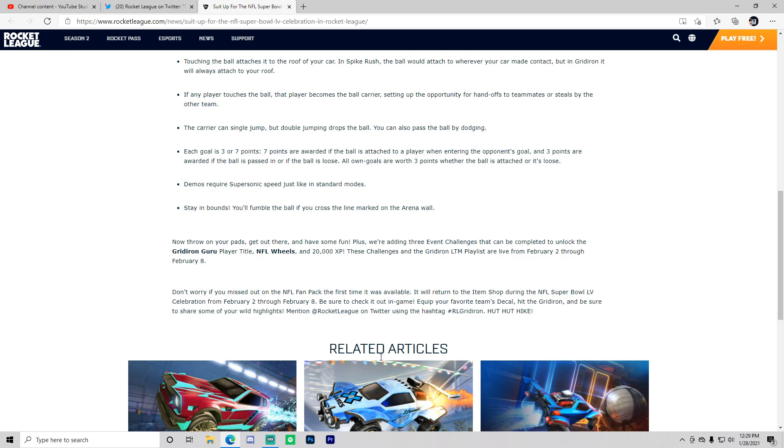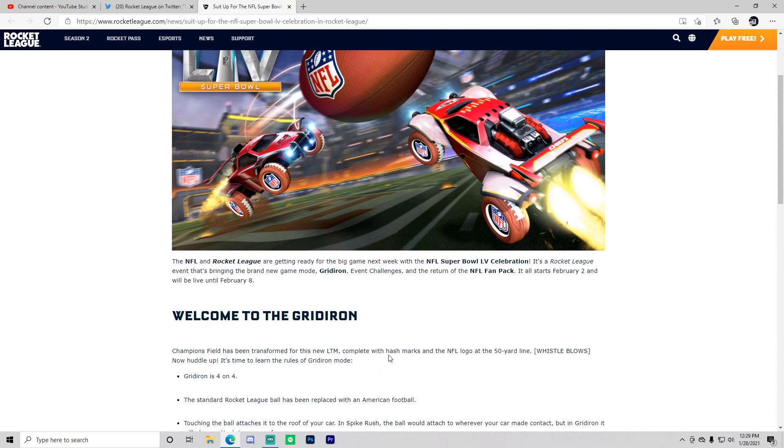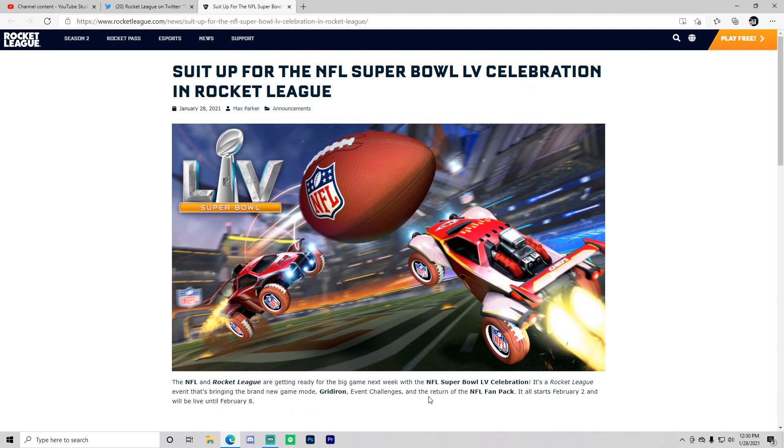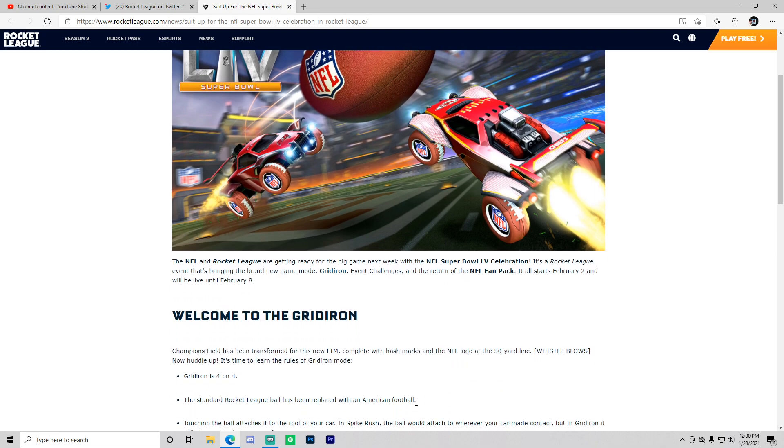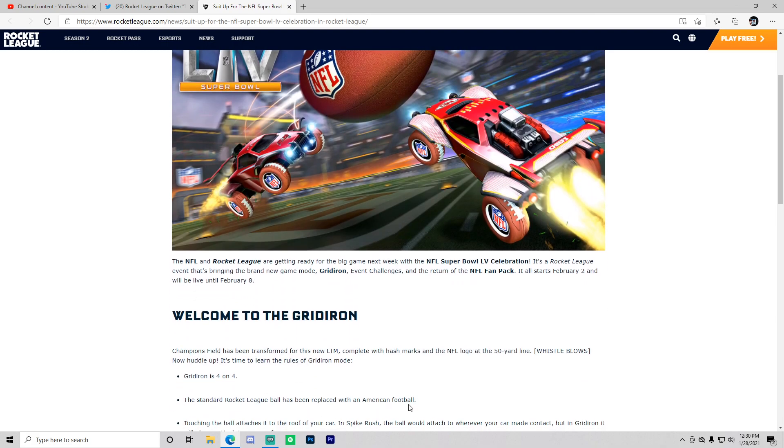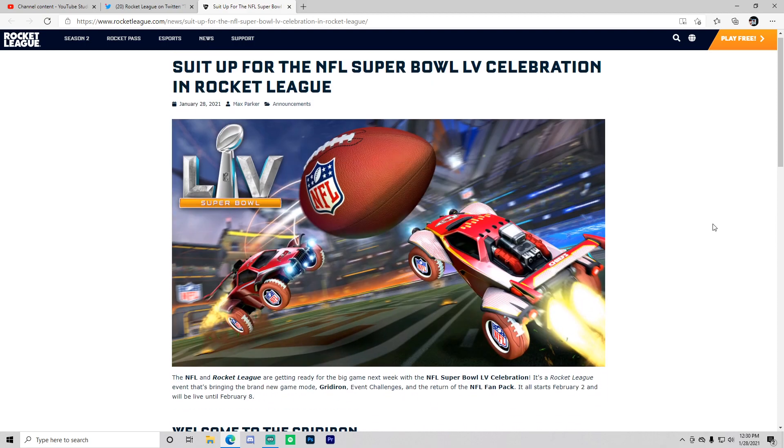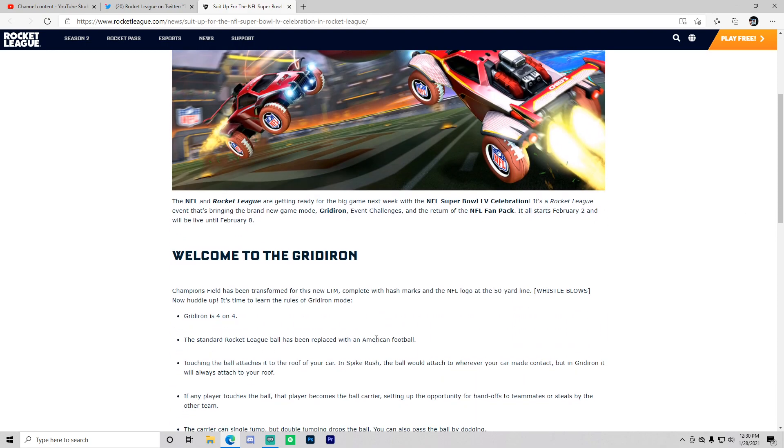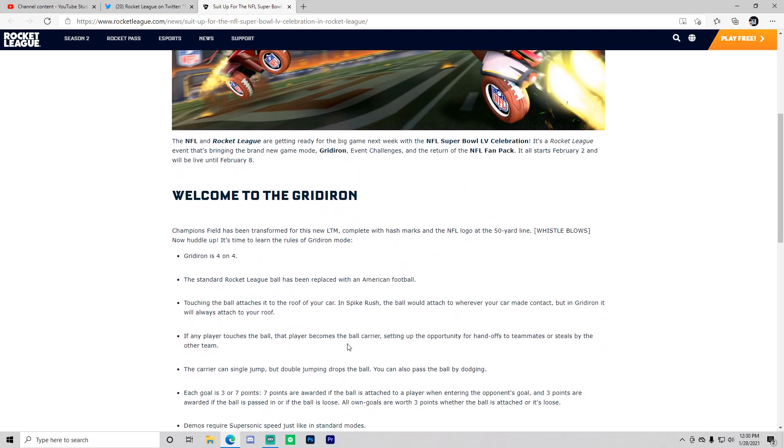I am loving the amount of updates and the amount of big names that Rocket League is teaming up with, like Ford, NFL, and even MLB back then. Let me know what you guys think of this brand new limited time game mode and all of these wheels and stuff. Really excited for this. If you guys like the video, make sure to leave a like and subscribe for more. I'll see you guys in the next episode.